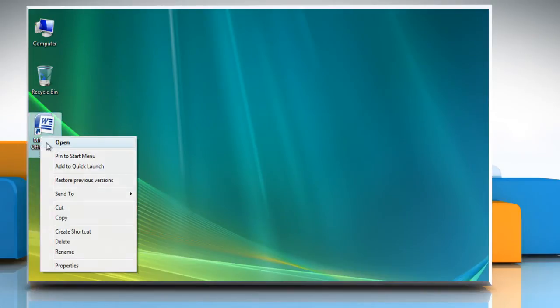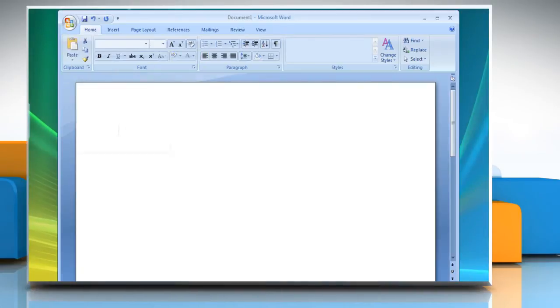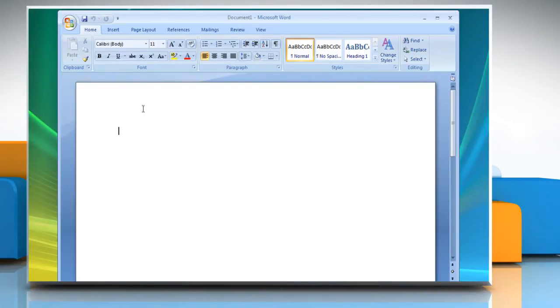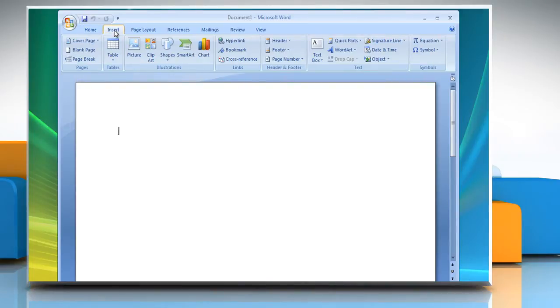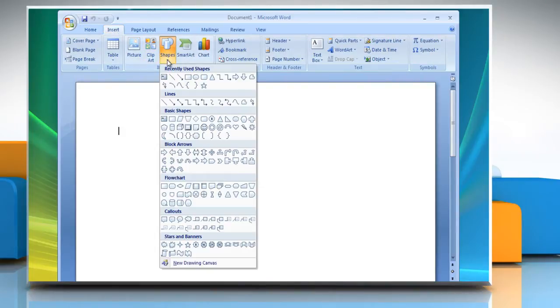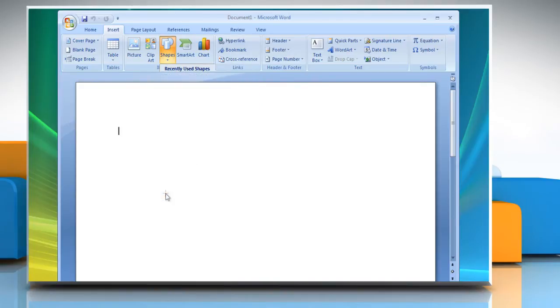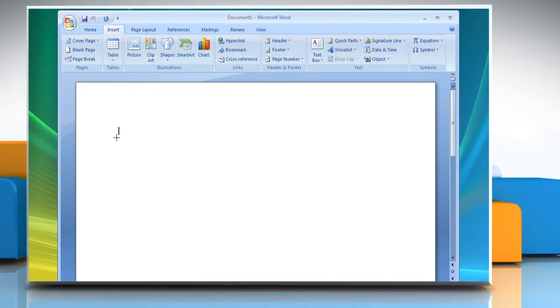Open the Word 2007 document. Click the Insert tab from the top ribbon and in the Illustrations group, click Shapes. Select the flowchart shape you want. Draw the shape on the blank document.